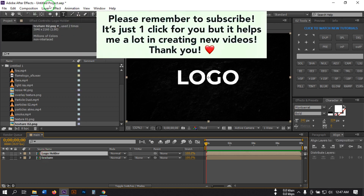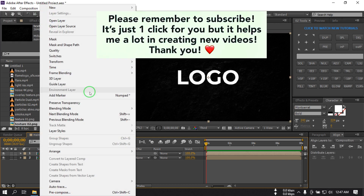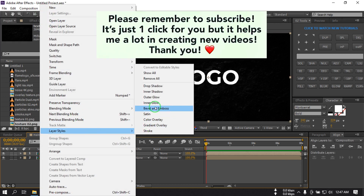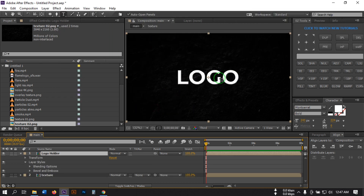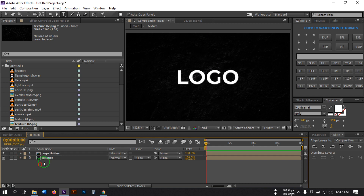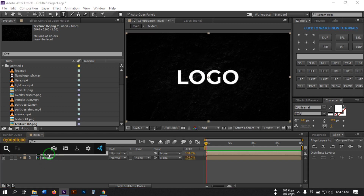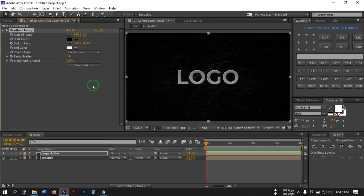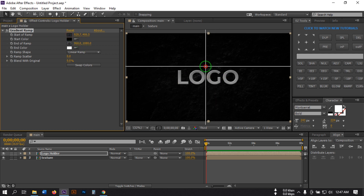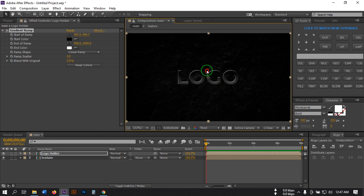Select Move All Attributes into the new composition, then select OK. Now select this layer, go to Layer, then Layer Style, and select Bevel and Emboss — you will find something like this. Then close it, and again select this layer, go to Effect and Presets, search for Gradient Ramp, and apply it. Select this and click to adjust it — I'm going to make something like this.